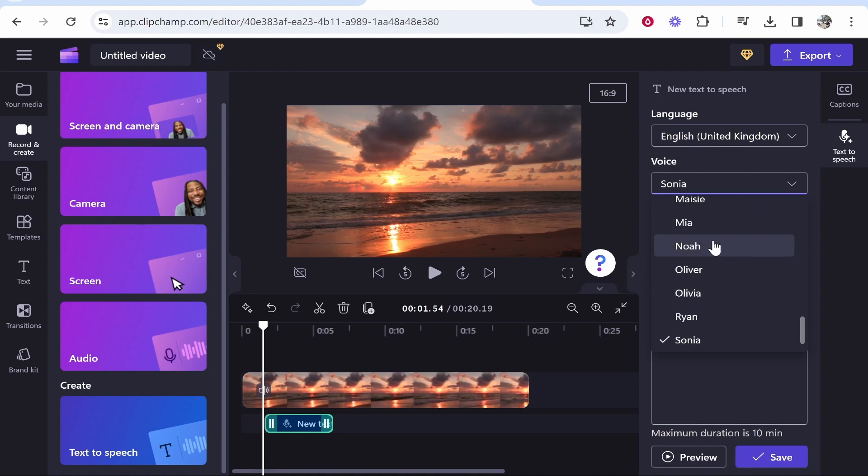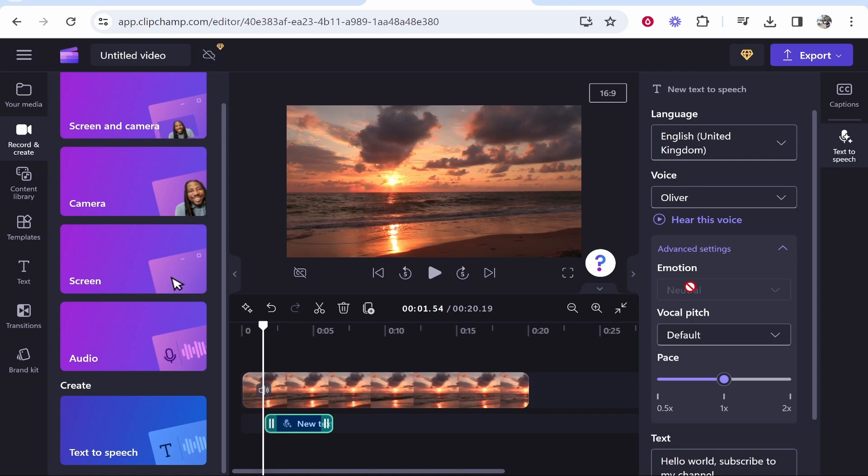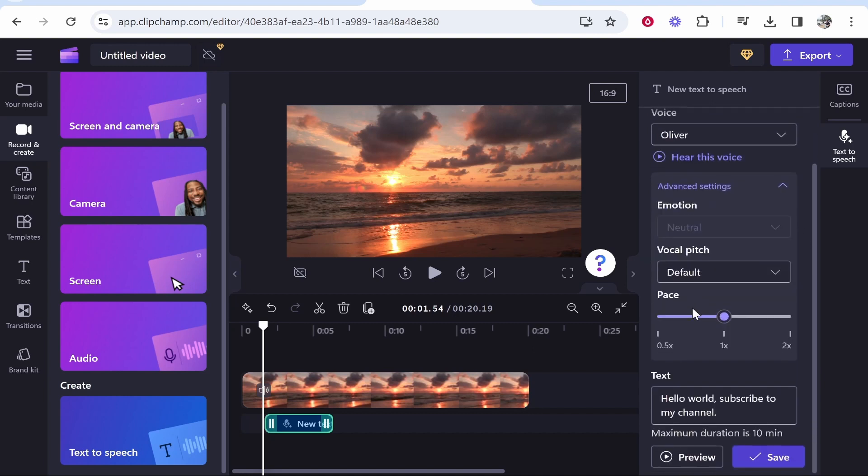So they have around six or seven different voices you can choose from. I'm going to change it to Oliver. And if you want to go into the advanced settings, you can change things like the vocal pitch and the pacing.